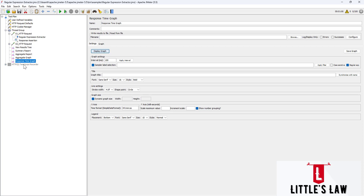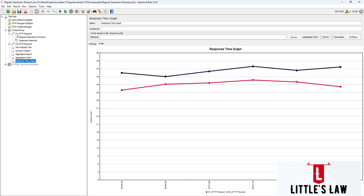It is displayed in the form of a graph where the x-axis represents the elapsed time of the test, and the y-axis represents the response time in milliseconds. So it contains just two metrics: elapsed time on the x-axis and response time in milliseconds on the y-axis.